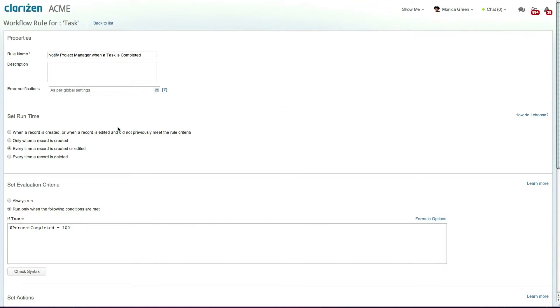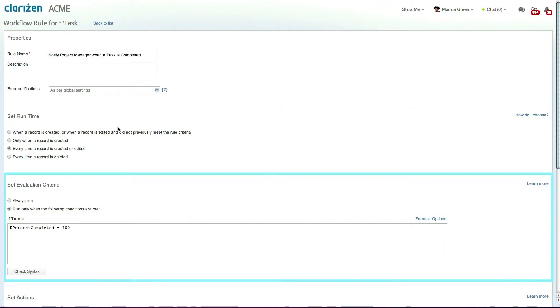The rule is triggered each time a record is created or edited. The evaluation criteria is when the percentage completed equals 100.